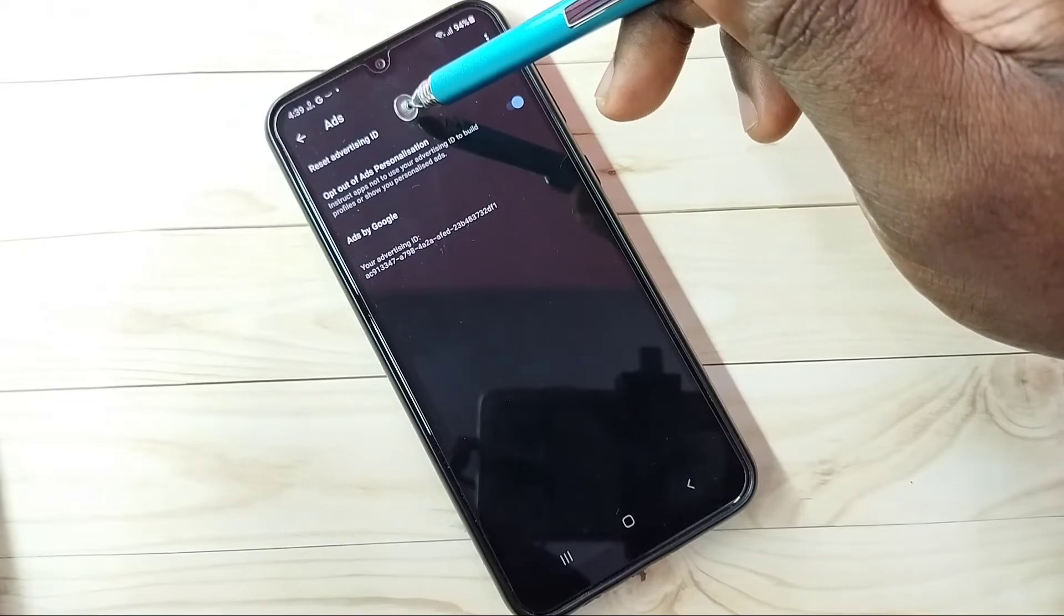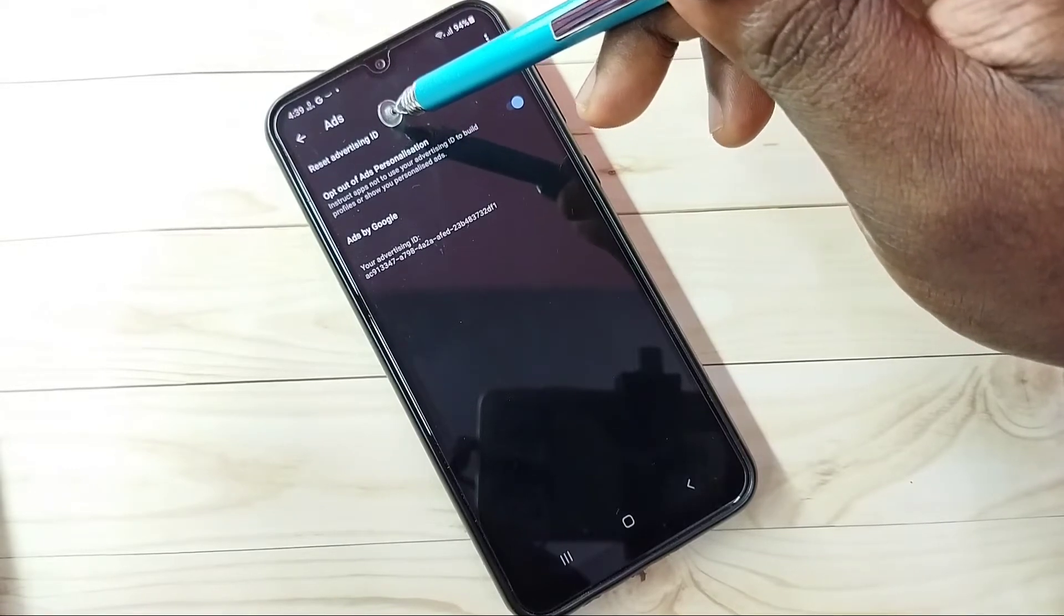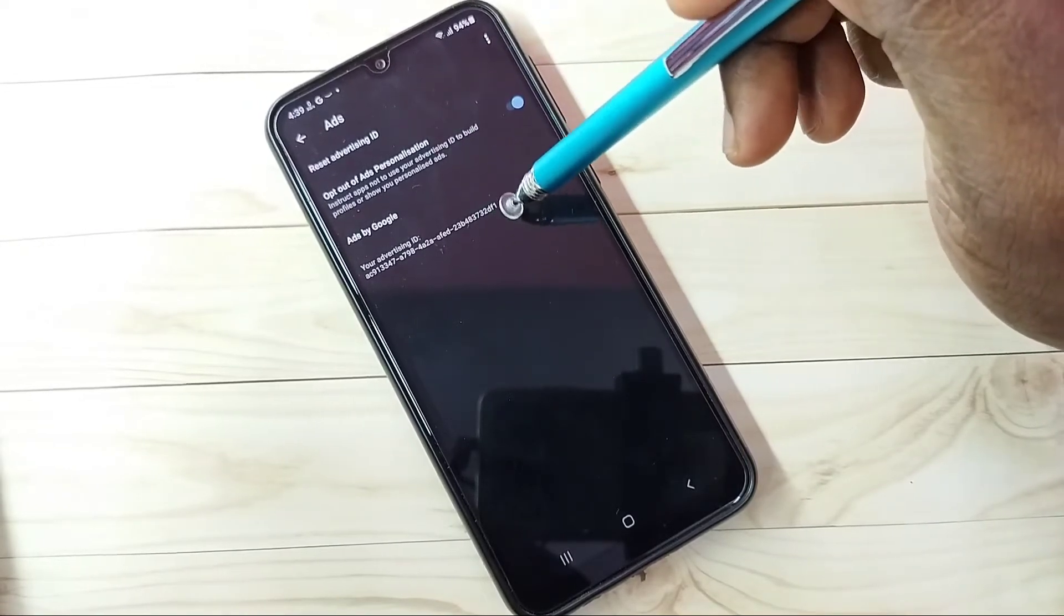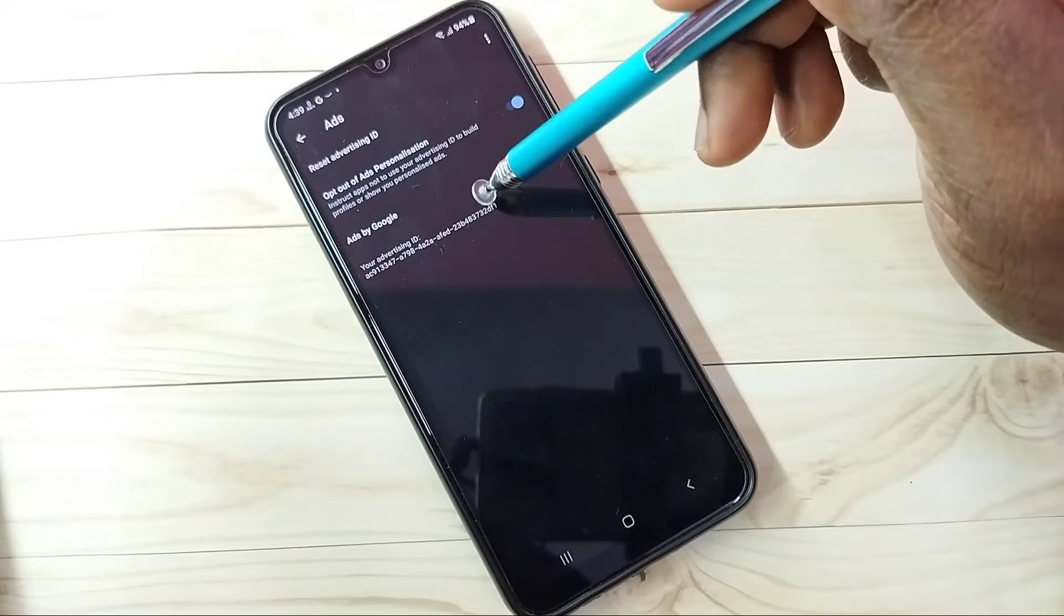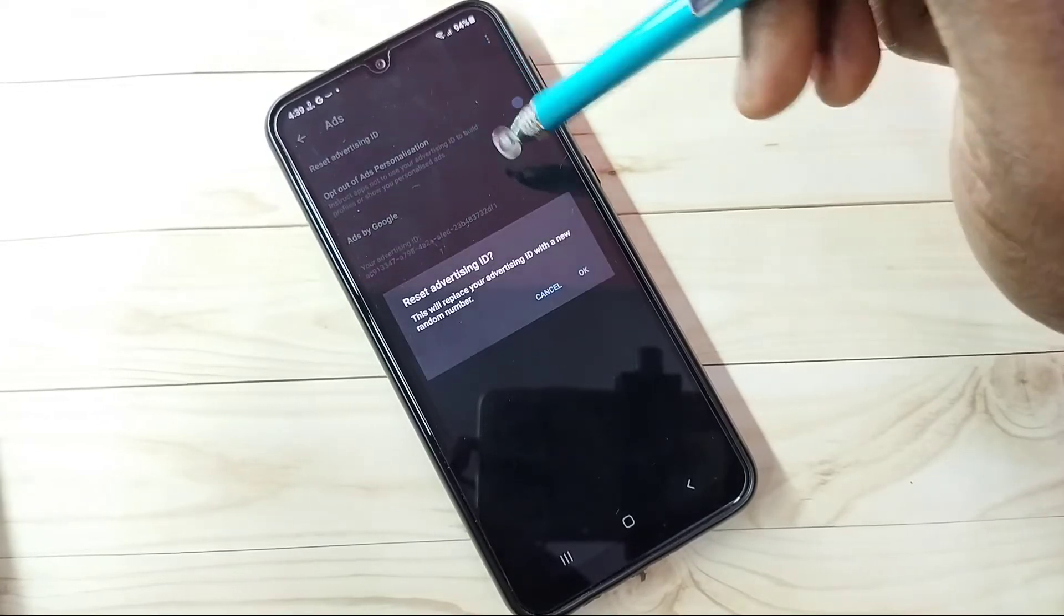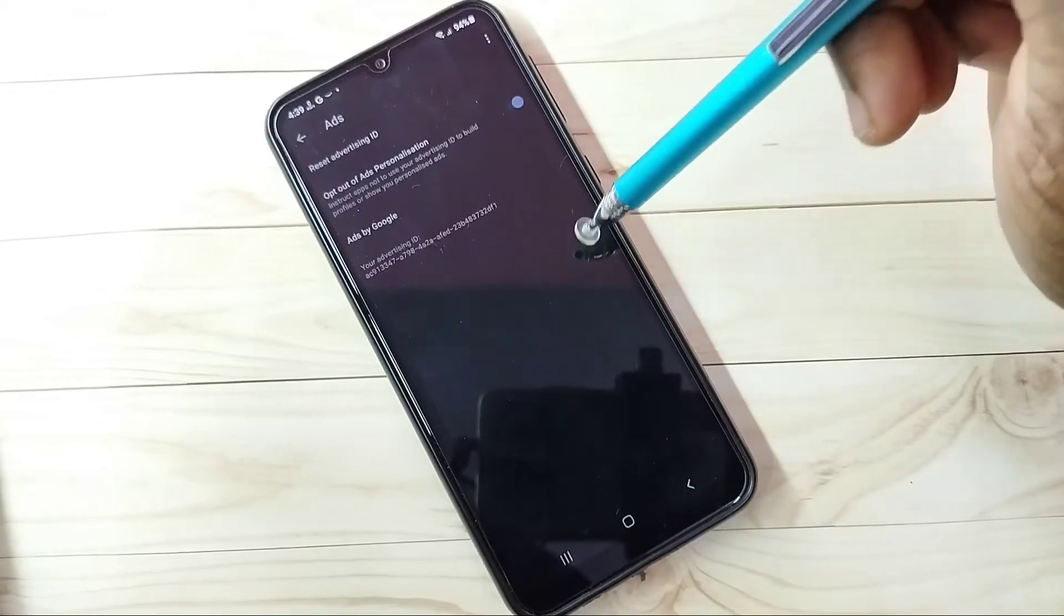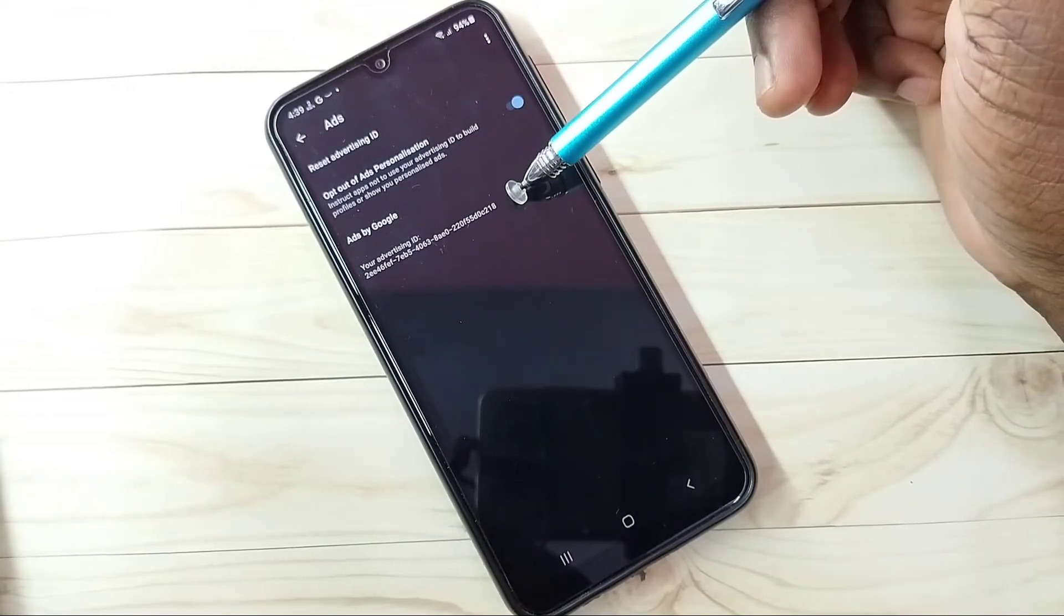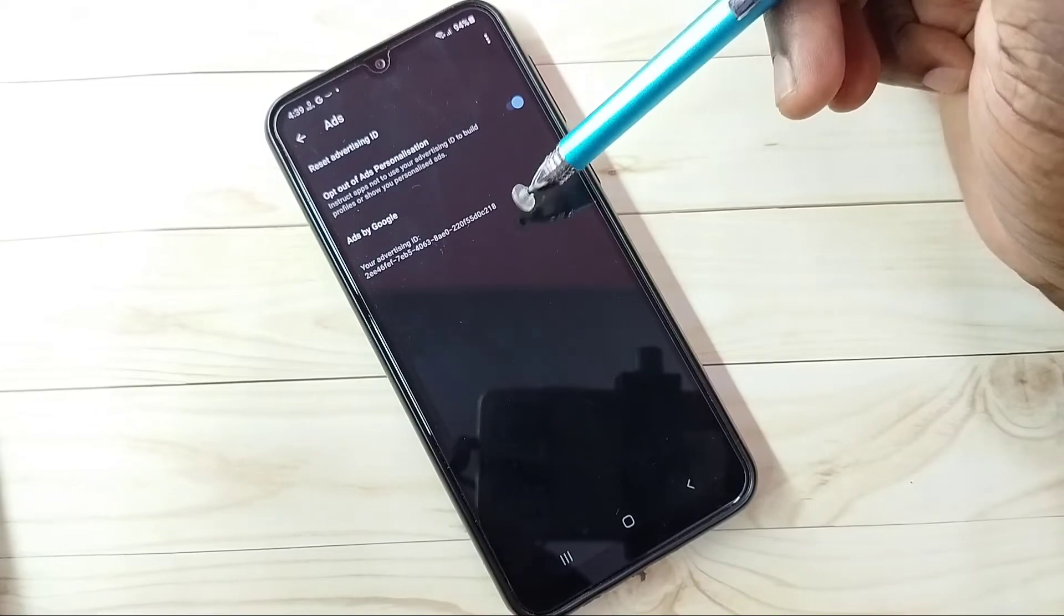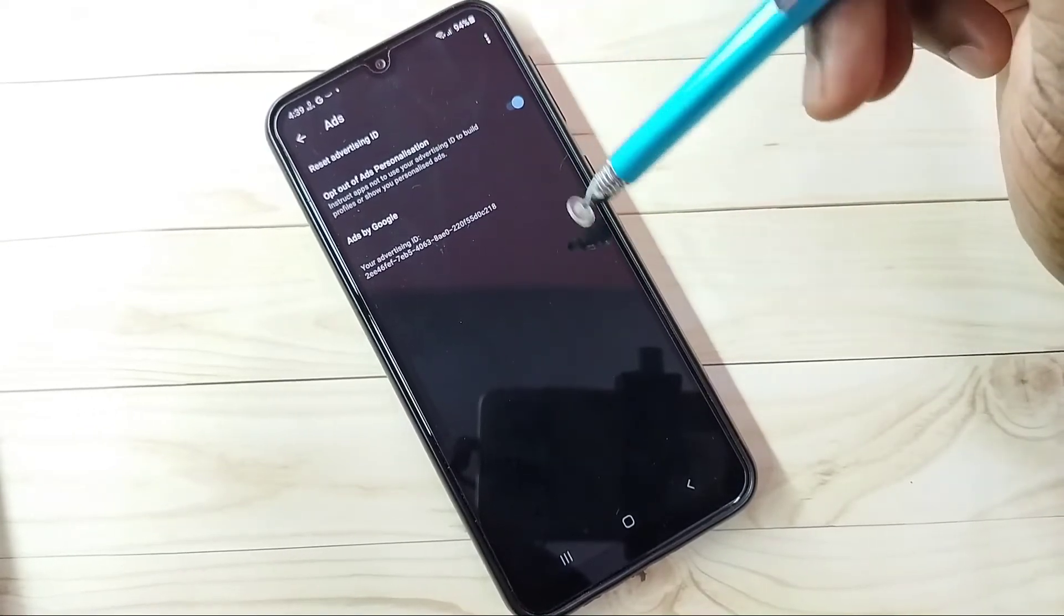So when we tap on this, it will recreate it. It will create a new ID. Let me recreate. Tap on OK. We can see it has created a new ID. So this way we can clear all the histories.